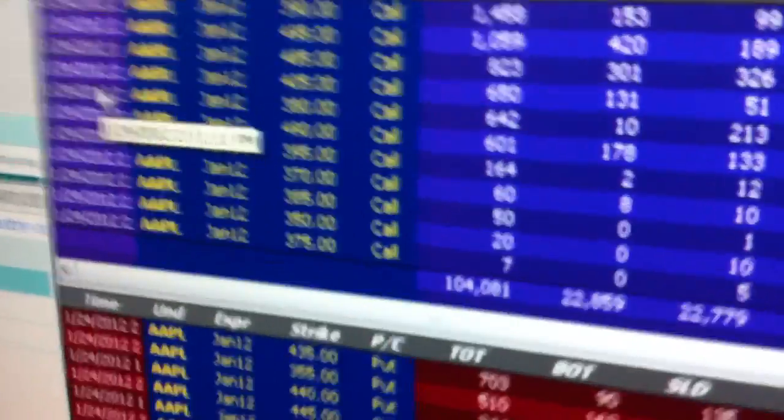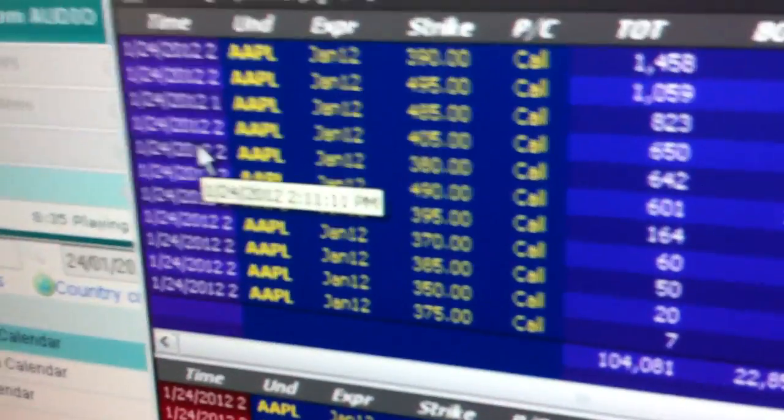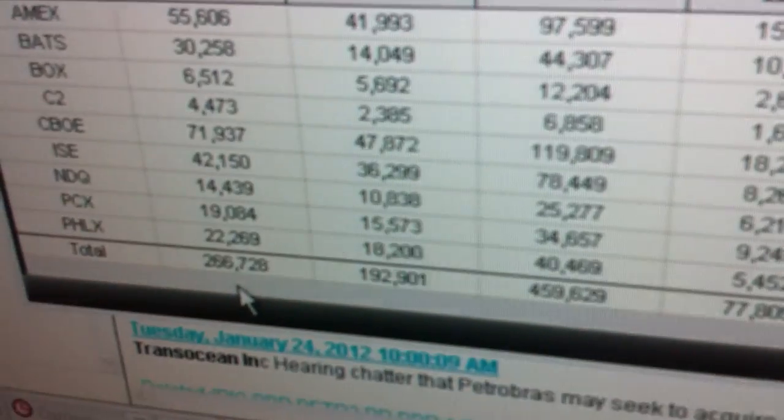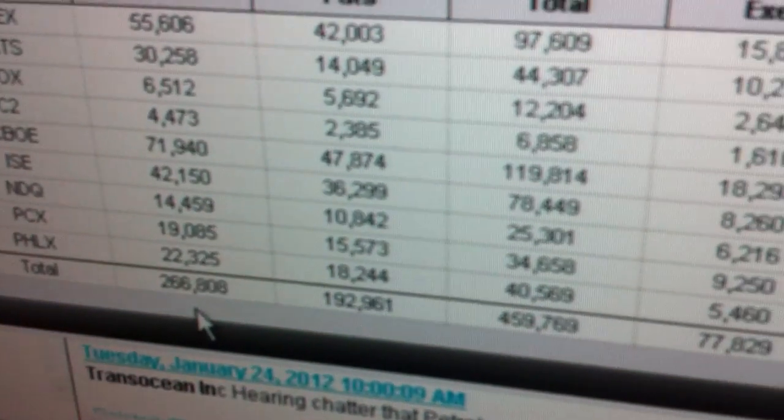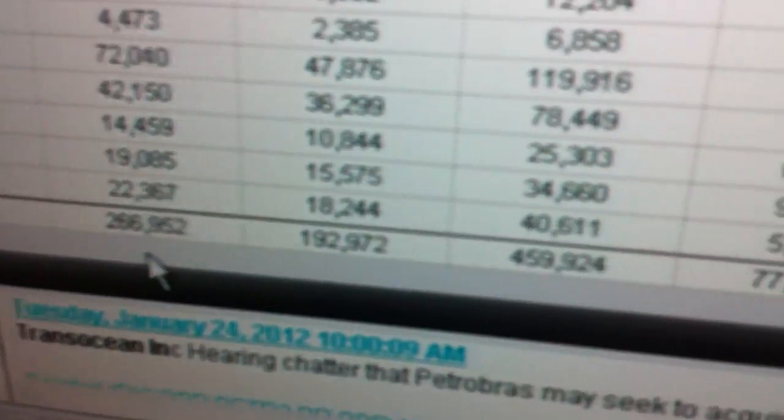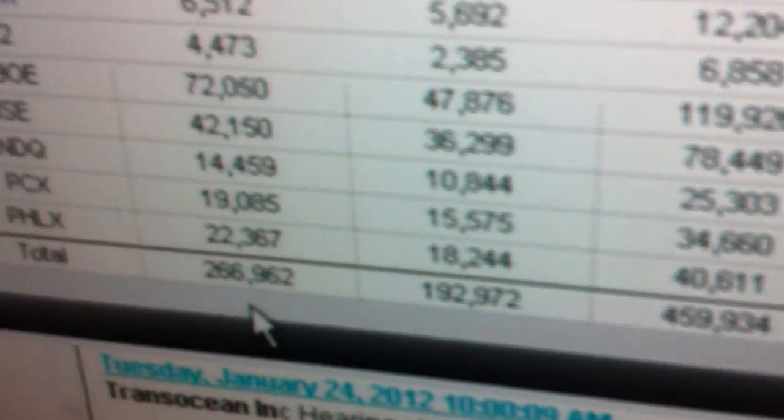So what we do is we look over here at the secret sauce, the TradeMonster. This is our heat seeker. Down here we can see 266,000 calls have changed hands, 192,000 puts.